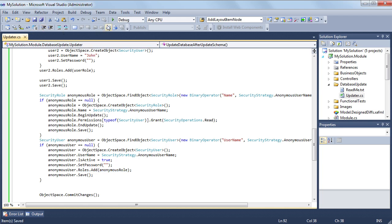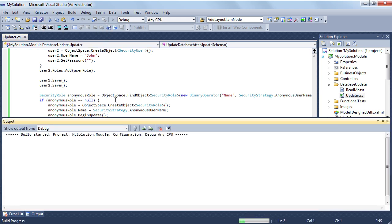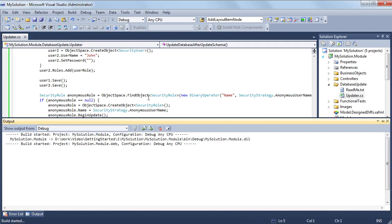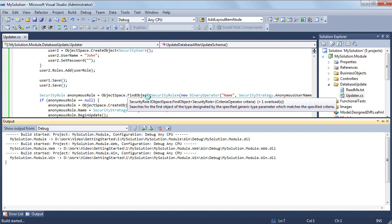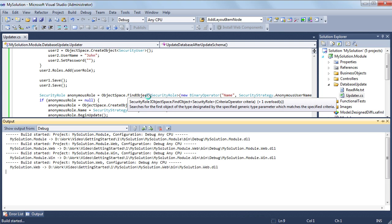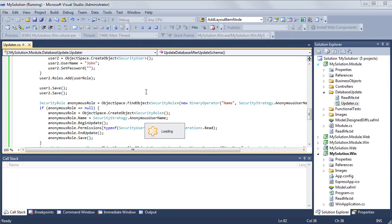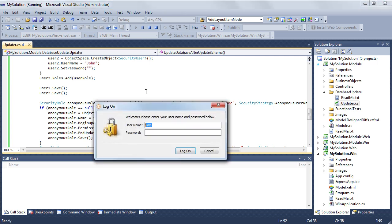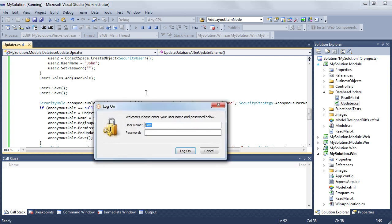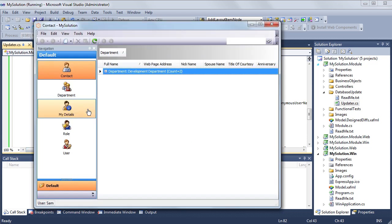Now I'm ready to run the application. In the logon window, I specify the parameters I set for Sam. I pass authentication because my user details were found in the database.